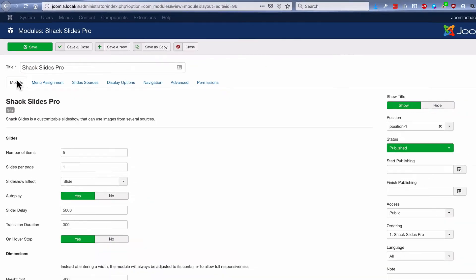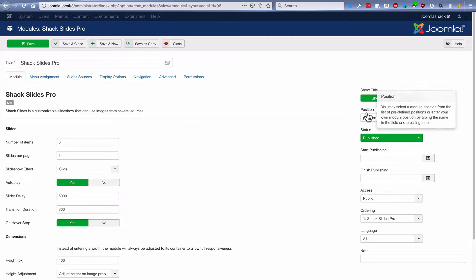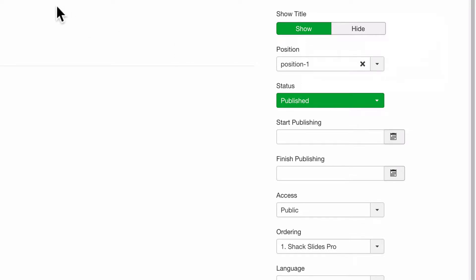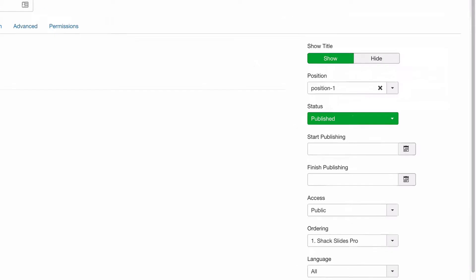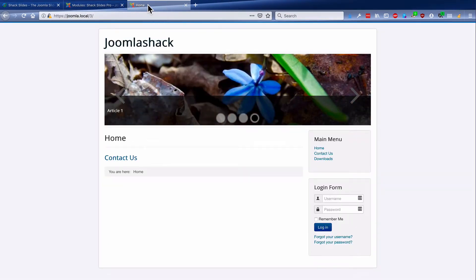What we also need to do is actually place it on our site. I need a big position where the slideshow has lots of room at the top of the site. I've chosen position one, which is right at the top of the site. I've published it in that position. And if I go to the front of the site, this is what my slideshow looks like.